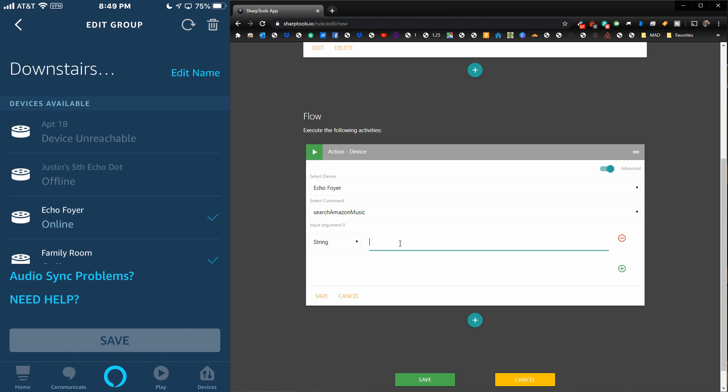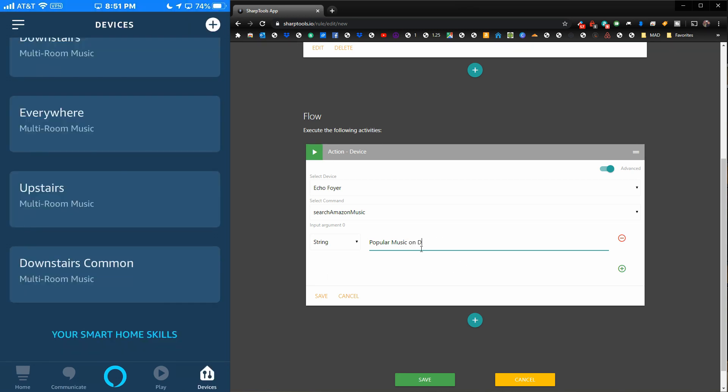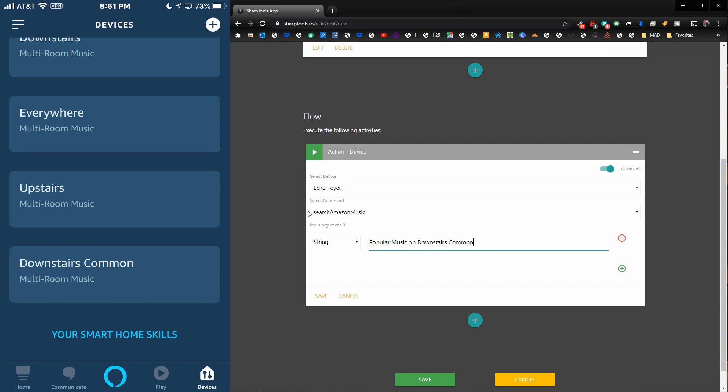Let's just say 'popular music,' so that's what we're going to search for. Then just type 'on Downstairs Common.' You just have to type in the group that you want to play this on.